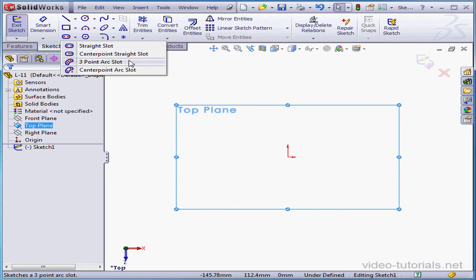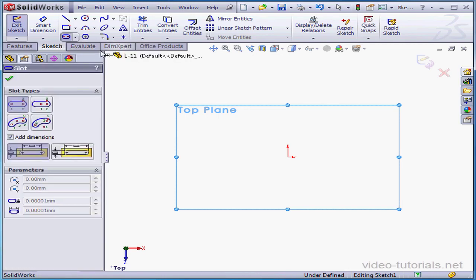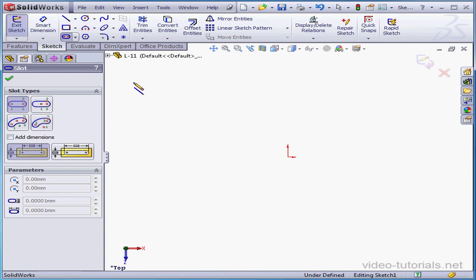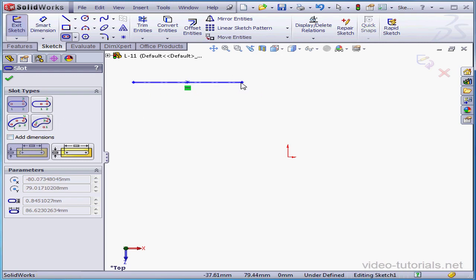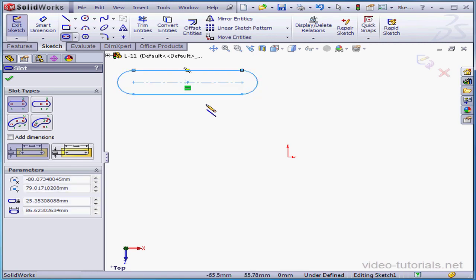Let's start with the straight slot. Select the tool. The property manager opens. The slot type we selected is shaded. Let's specify the first point. The second point establishes the length, and the third point sets the radius.